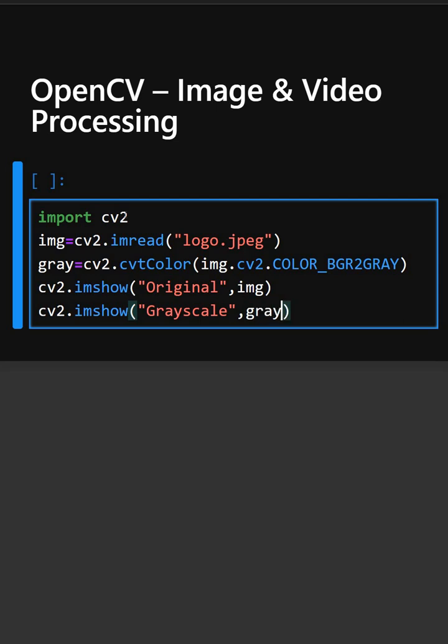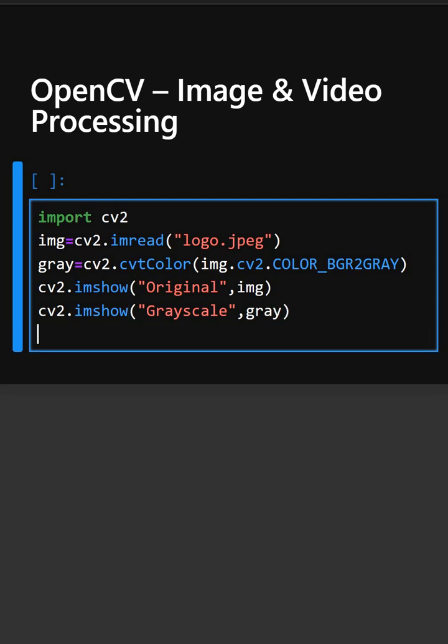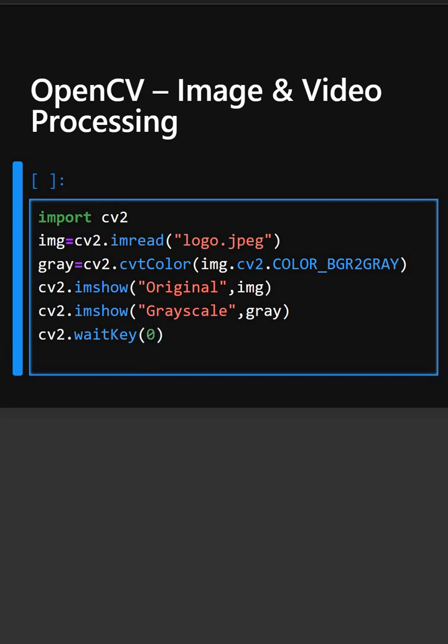So this will display the grayscale image. This waits until the key is pressed, and this closes all the windows.